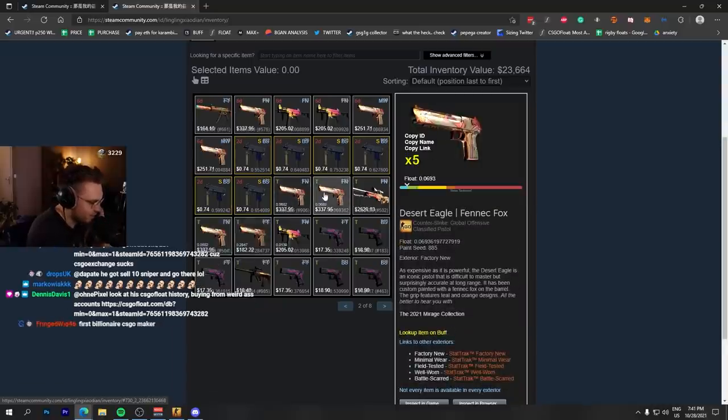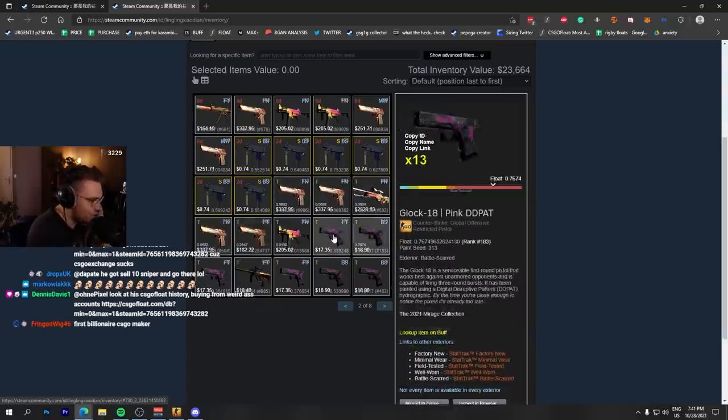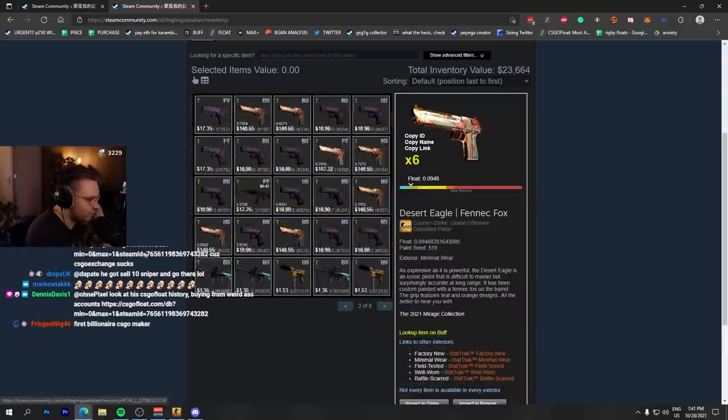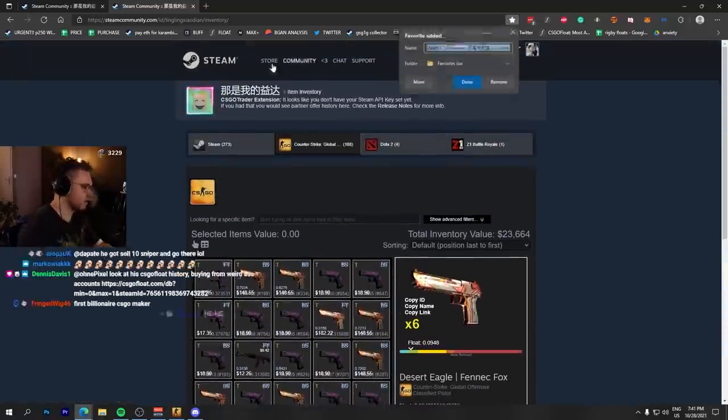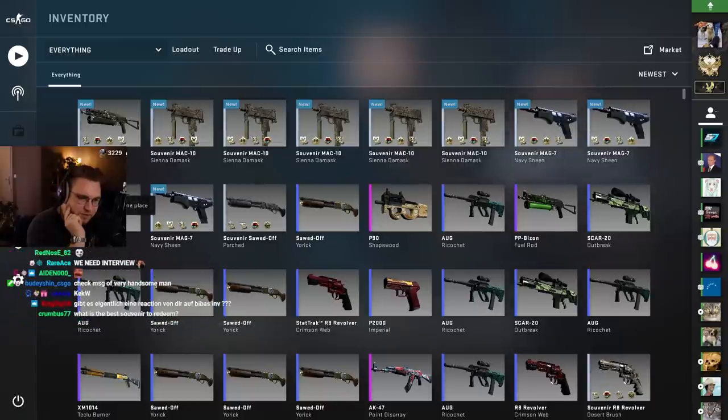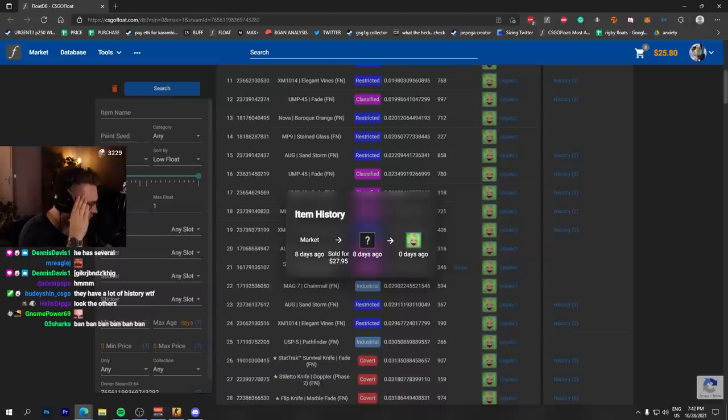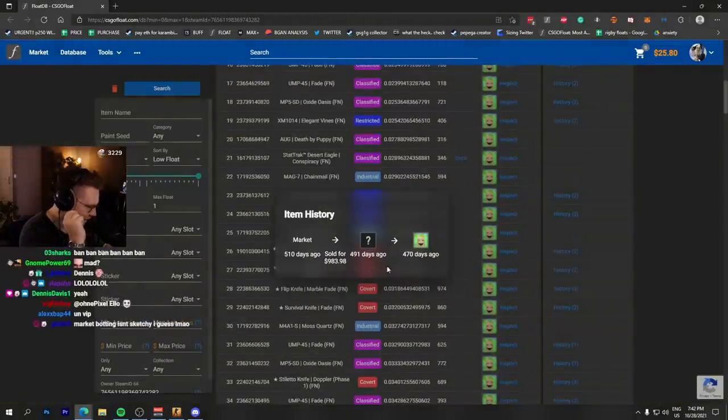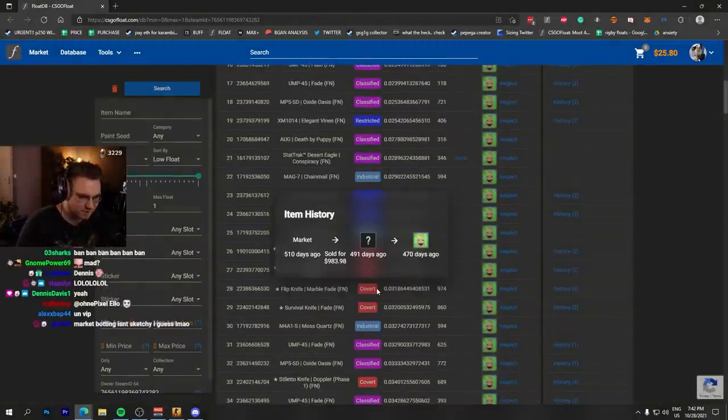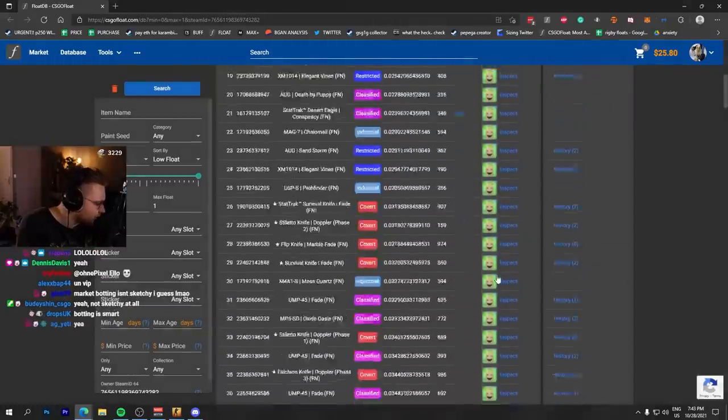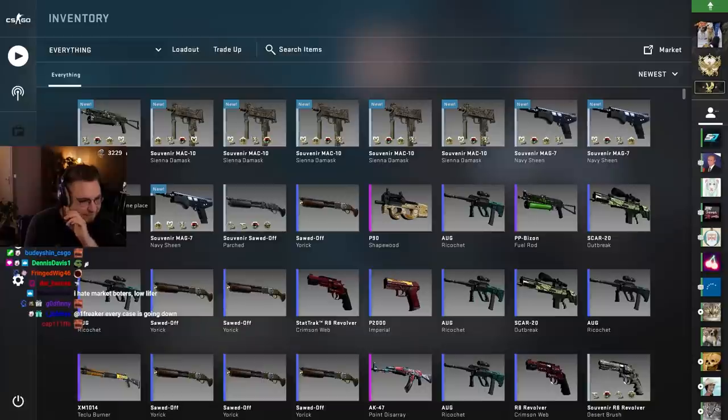Let me bookmark this guy. What do you mean? Look at his CS:GO Float history. Buying from various accounts, market... he's a market botter and he puts those items onto his main account and trades them maybe up there. I don't know. Market botting isn't sketchy, I guess. Oh, it is pretty sketchy because it's bannable. You know, I hate market botters.